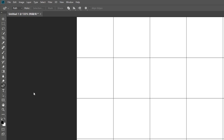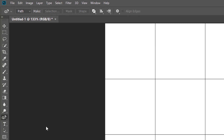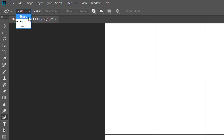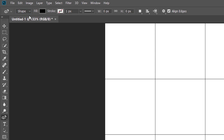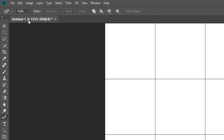Before you begin drawing, choose whether you want to draw a path or a shape using the Tool Mode option in the Options bar. The default mode is Path, but you can also set it to Shape. I find it's easier to draw a path because paths are easier to see as you're drawing, and you can easily convert your path into a shape when you're done. We'll learn how to do that later. For now, leave the option set to Path.